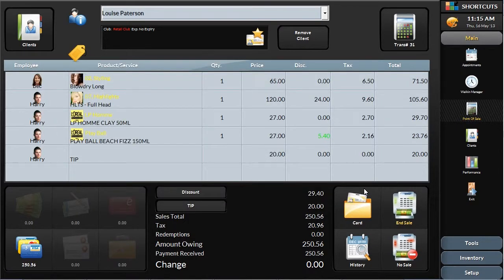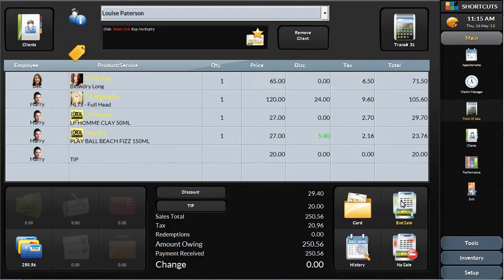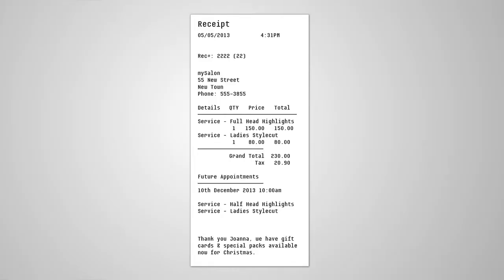To wrap things up, simply click End Sale on the right hand side. You can print a receipt by selecting the receipt button that will also print future appointments as a reminder and any promotional message you choose.